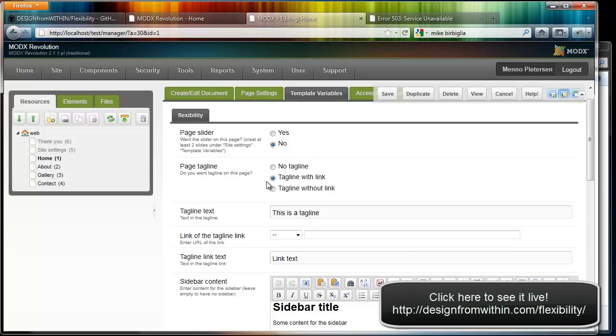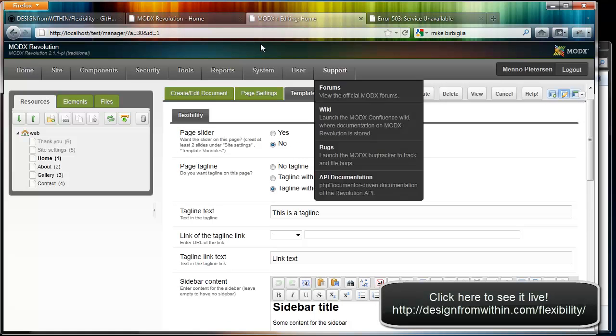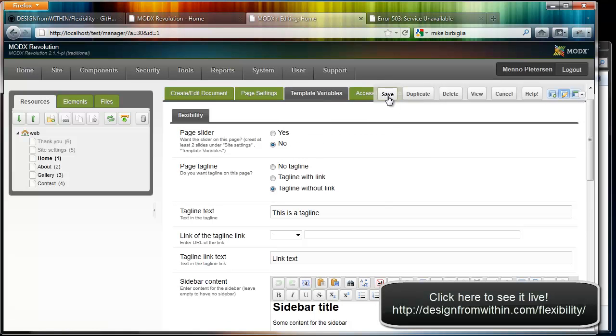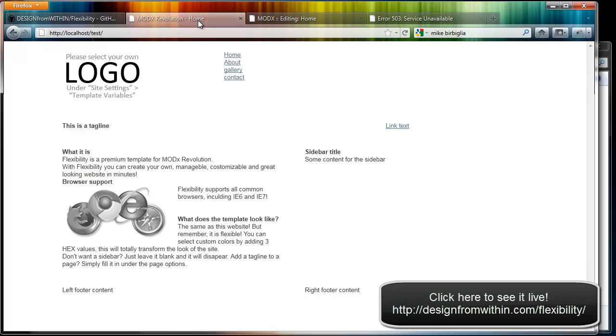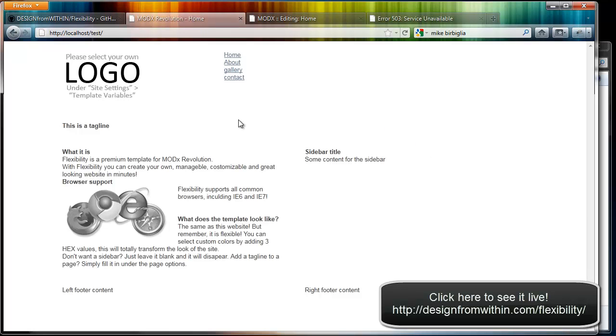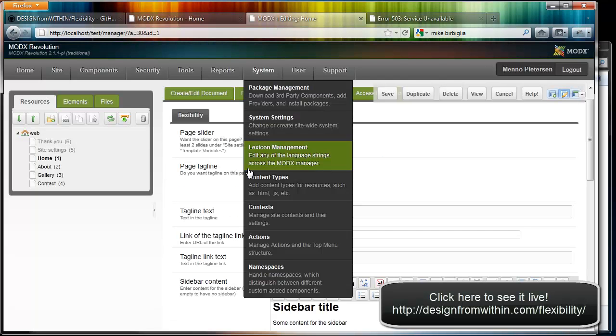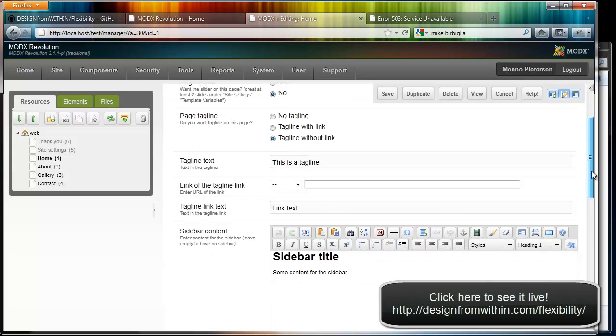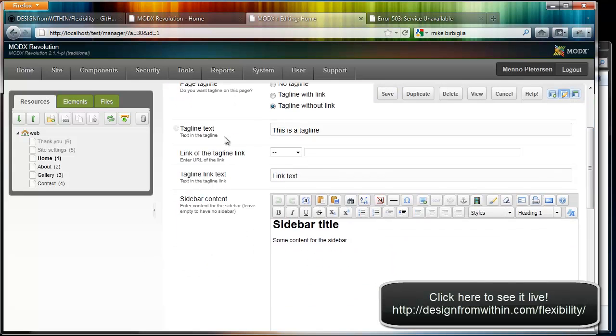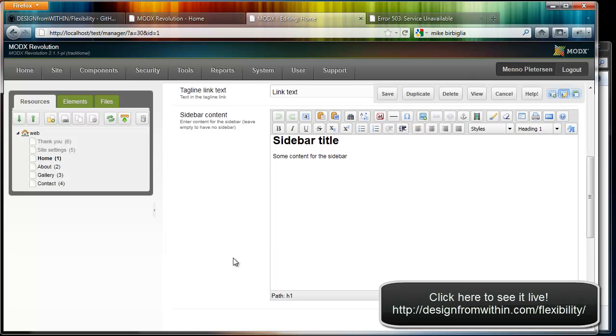If you want a tagline, I now have a tagline with a link, but if I don't want a link I just select no link, save, and refresh. And the link text is gone as you can see. It's just a big tagline. Some other things: these are the tagline text of course, the link where it goes, the text of the link, and the sidebar content.